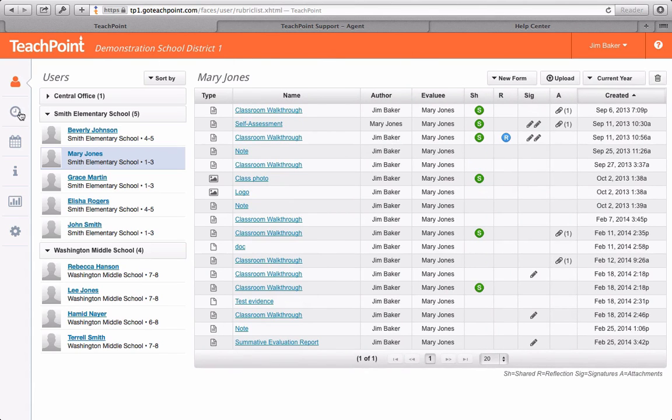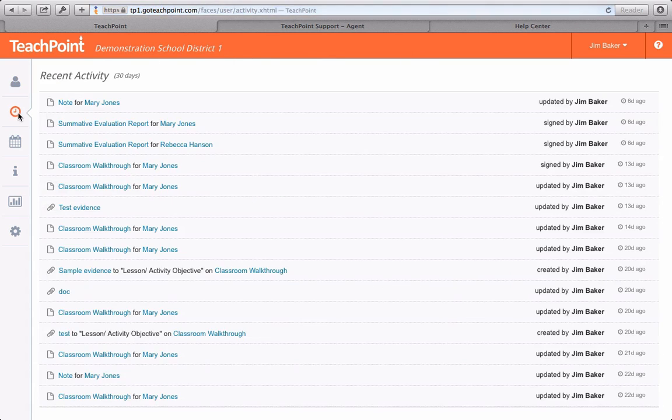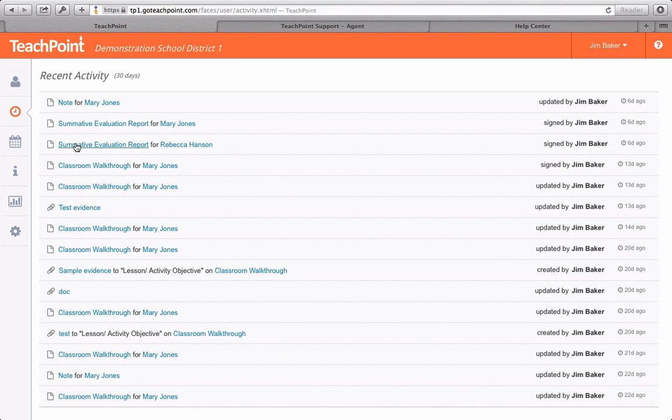Activity mode can be used to track your and your evaluee's activity from the last 30 days. You can open a form or an uploaded piece of evidence by simply clicking on it.